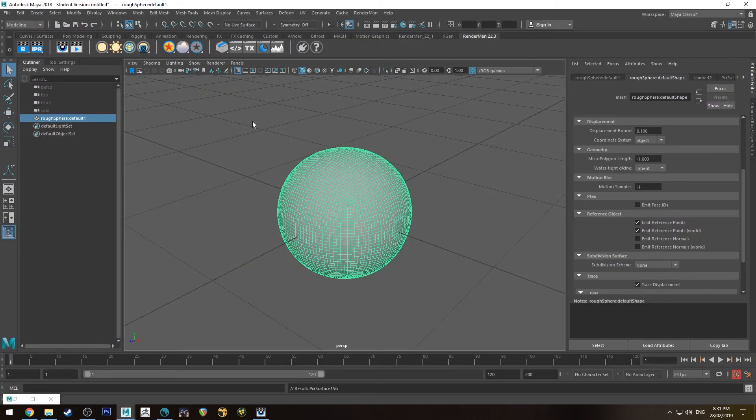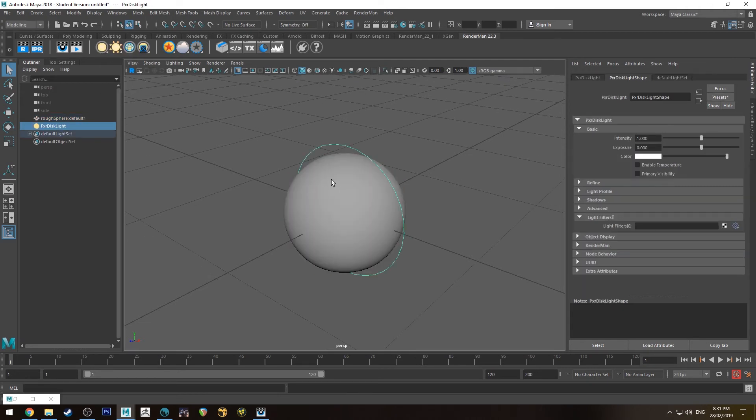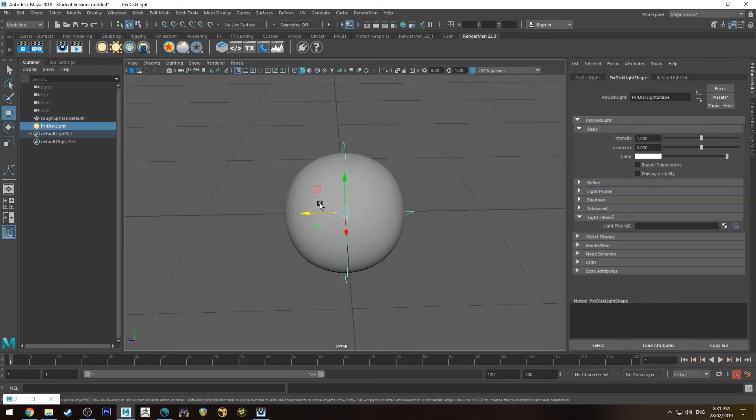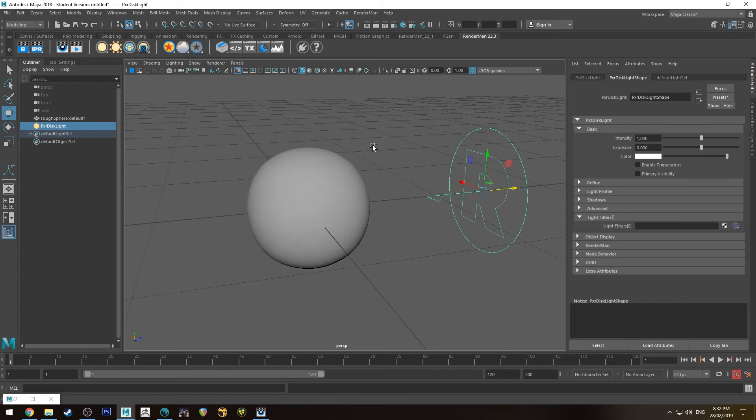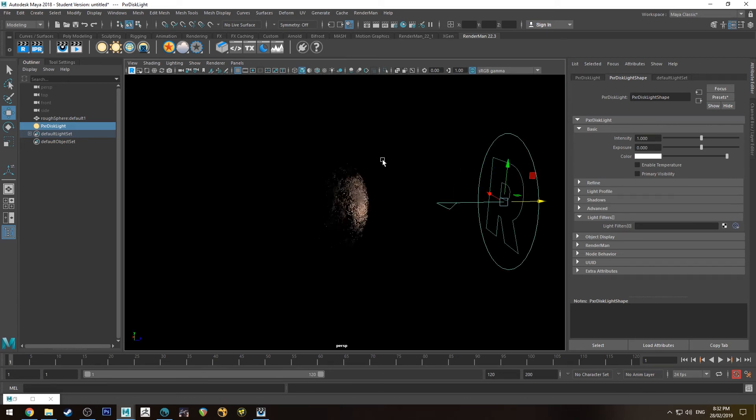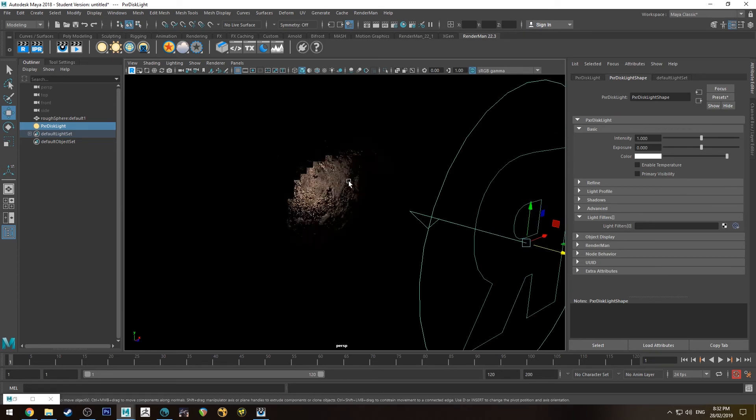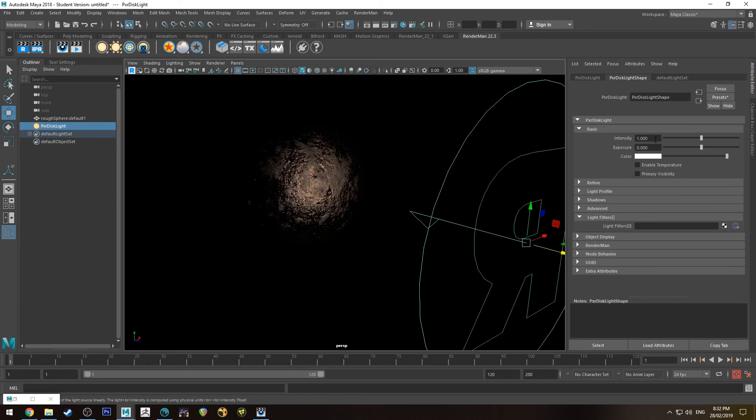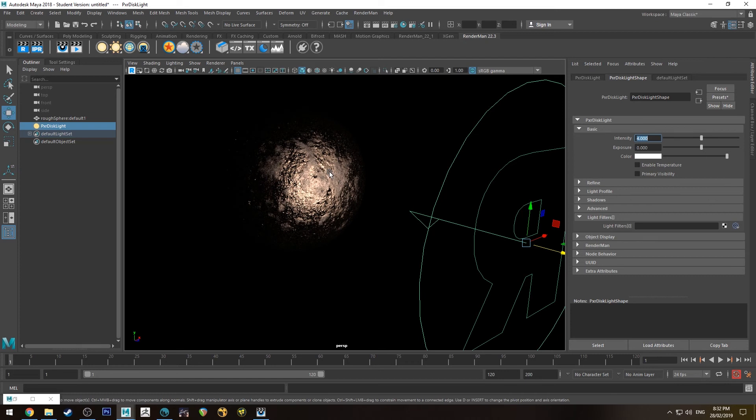Alright so we'll just jump in with a light. I'm going to use a disk light because it looks better on spheres. And we will run the render. I'll do it in the render view because I know people get very upset when I don't use it. I prefer it. Alright so here it is.